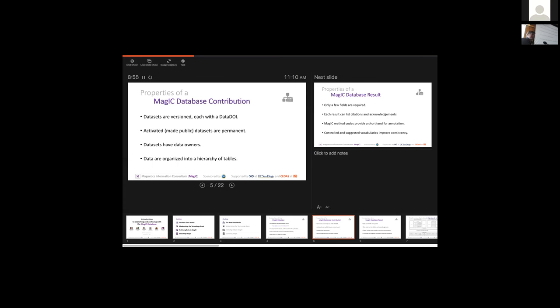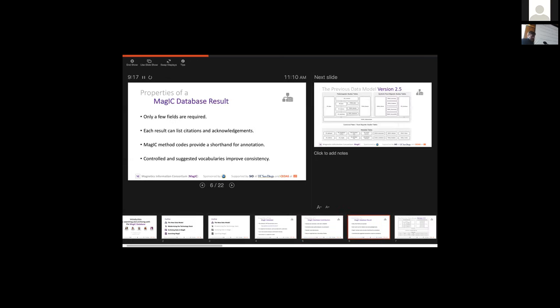Once a dataset is activated or made public, it's permanent and we don't intend to remove it, so if it's cited it's always accessible. The datasets have data owners, and we have a hierarchy of precedence: if we've inserted the dataset and an original author comes along, they can take over ownership. If a third party wants to maintain the dataset, they can do that instead of MAGIC. Ideally we'd like the original authors to be responsible for the data since they're potentially the most knowledgeable. Within the dataset, each row or result has reduced required fields, so it's a bit more flexible and you can get data in more easily.